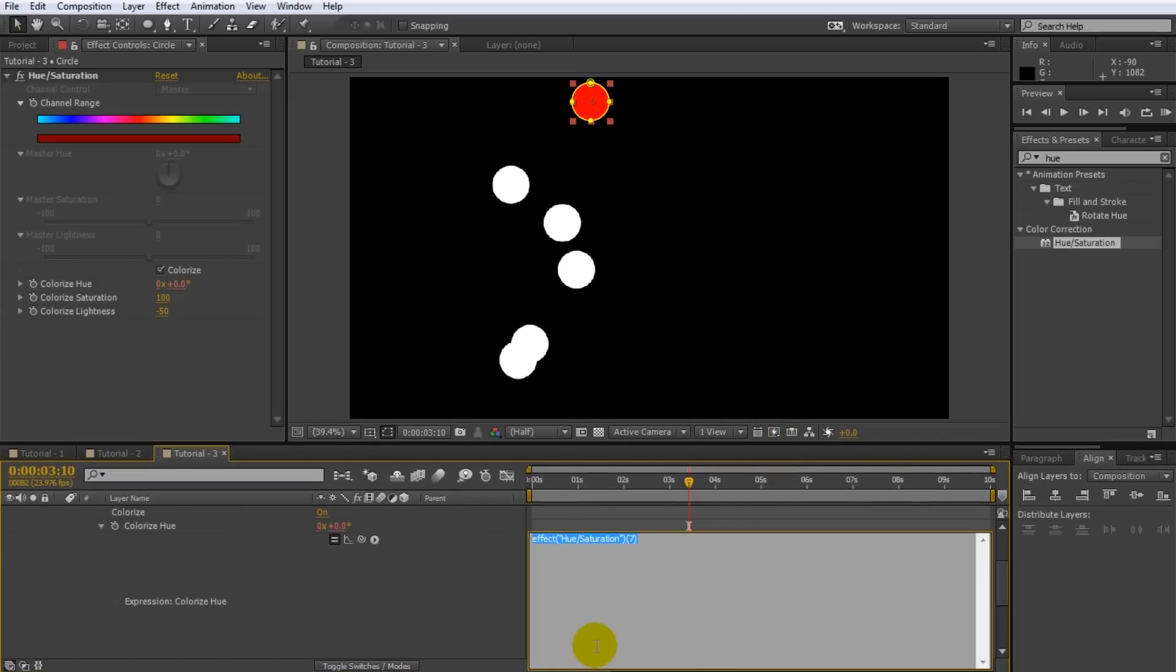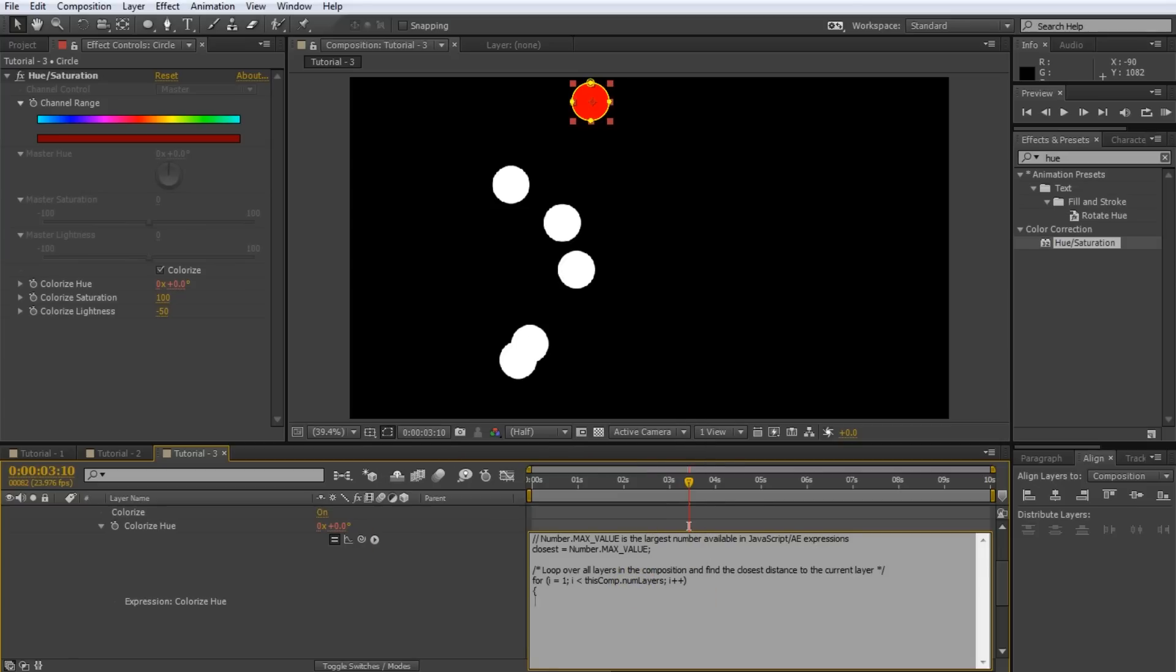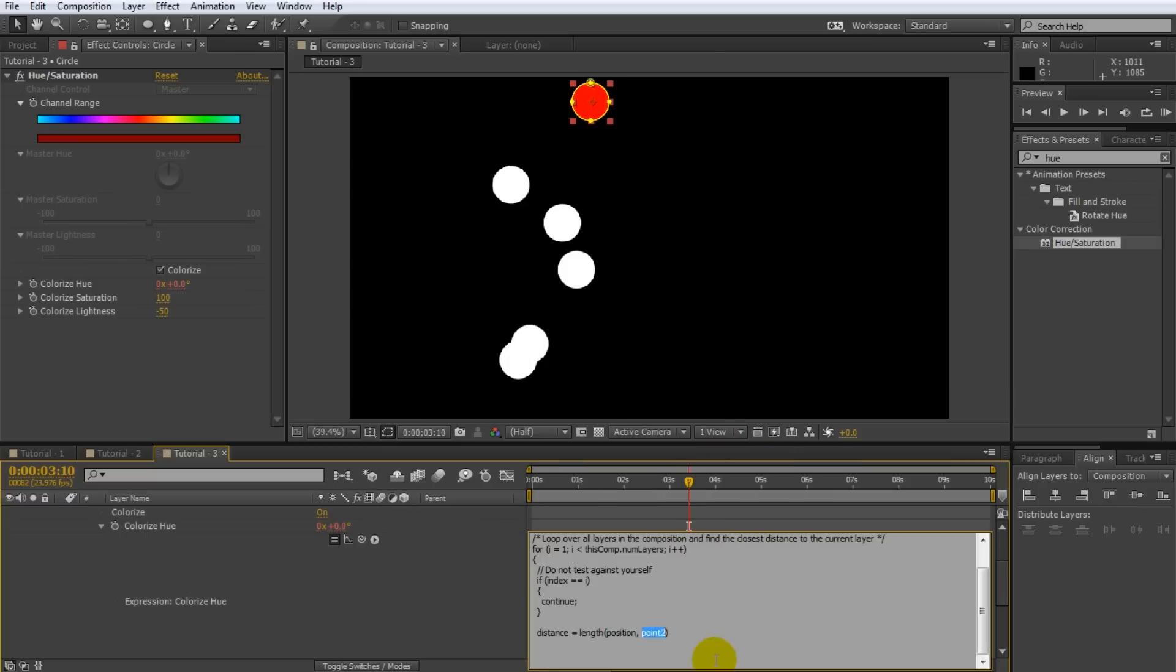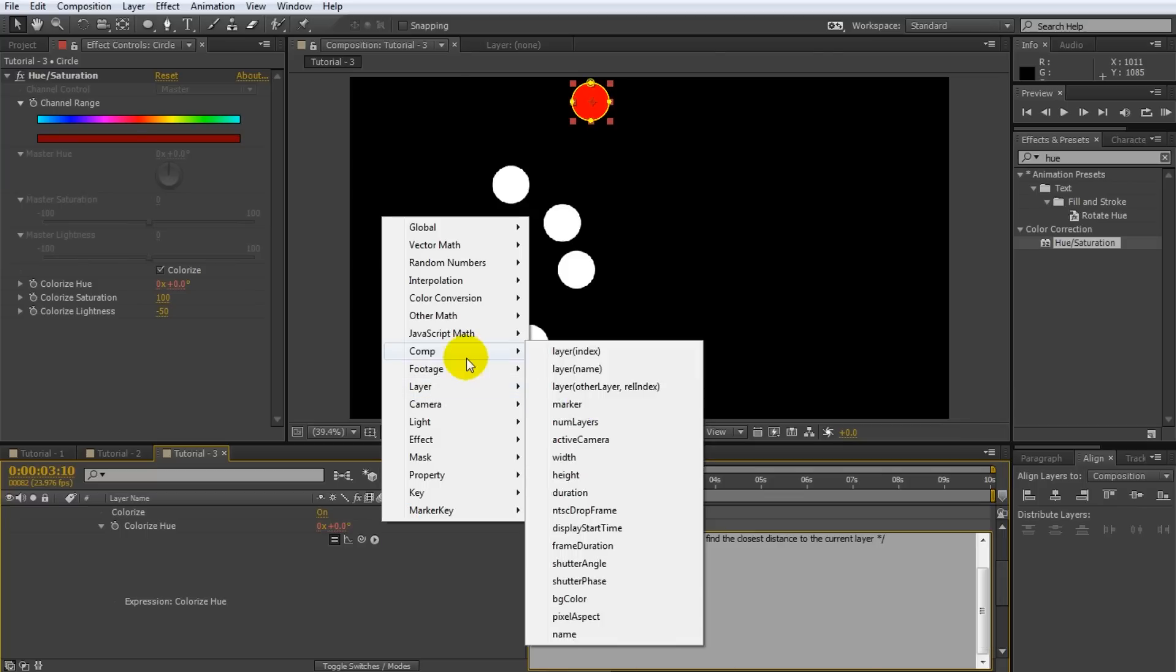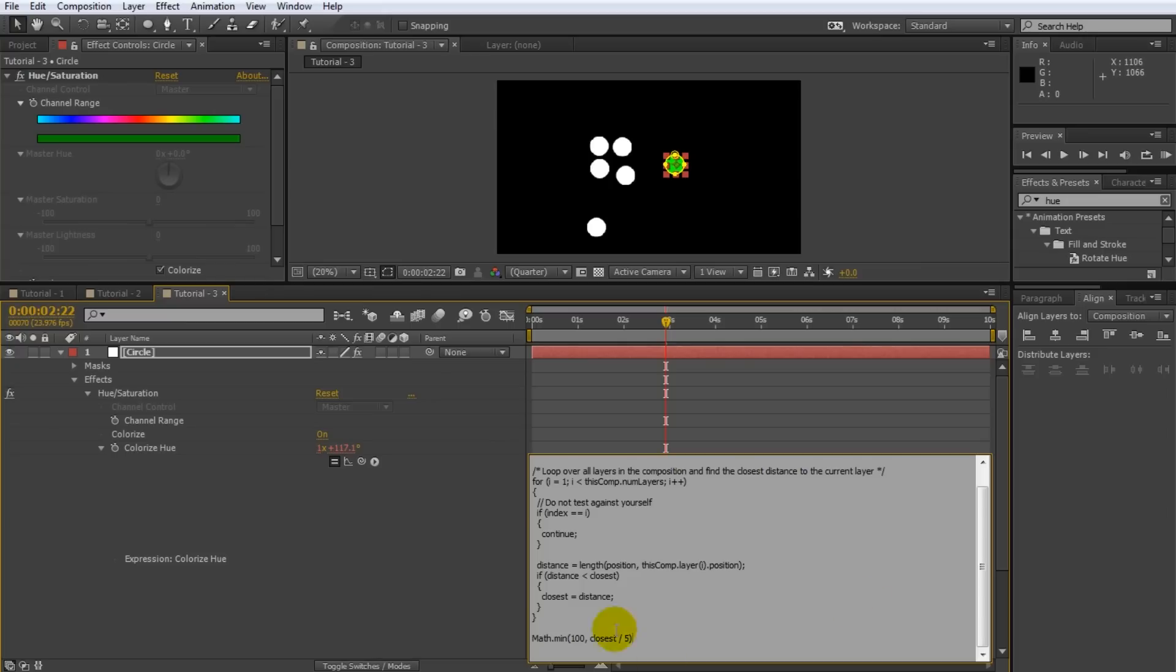If you write complicated expressions you will most likely benefit from putting some comments into the expression. Comments will have no effect on the expression. They are merely notes for your own sanity. You can write a single line comment by starting the line with a double forward slash. To write a multi-line comment start the comment with a forward slash star and end it with a star forward slash. But now let's dive into the expression. Given the current circle that we're applying the expression to we need to calculate the distance in pixels to the closest other circle in our composition. Actually I will not read this part out to you it would be too boring so I will speed through this section. To follow along with the tutorial just copy and paste the entire expression from the description of this video into your expression editor. I've also added plenty of comments to explain exactly what the expression is doing.